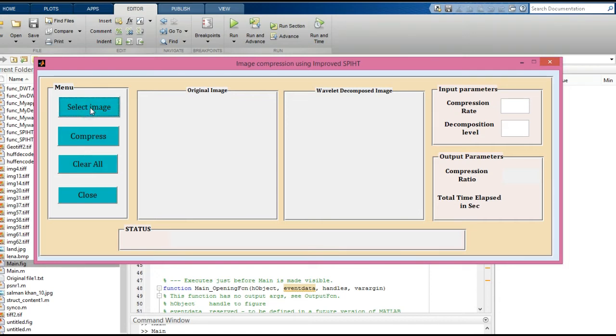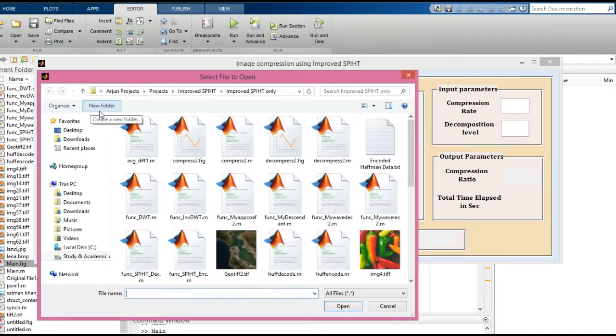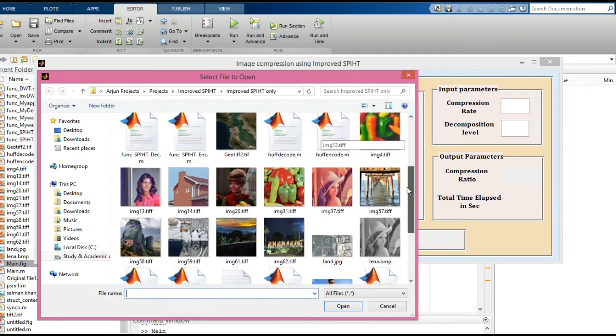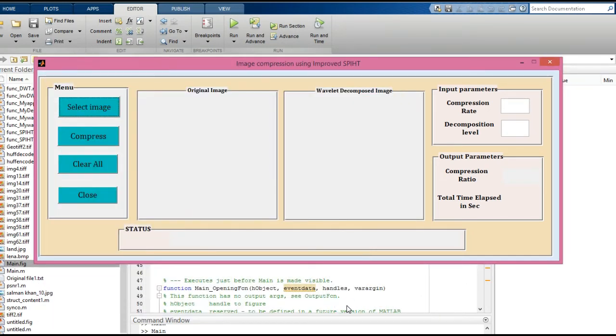It opens the current directory. Select an image from the database. I'm going to select the Lena.bmp image. Click 'Open'. Now you need to enter input parameters like compression rate and decompression level.